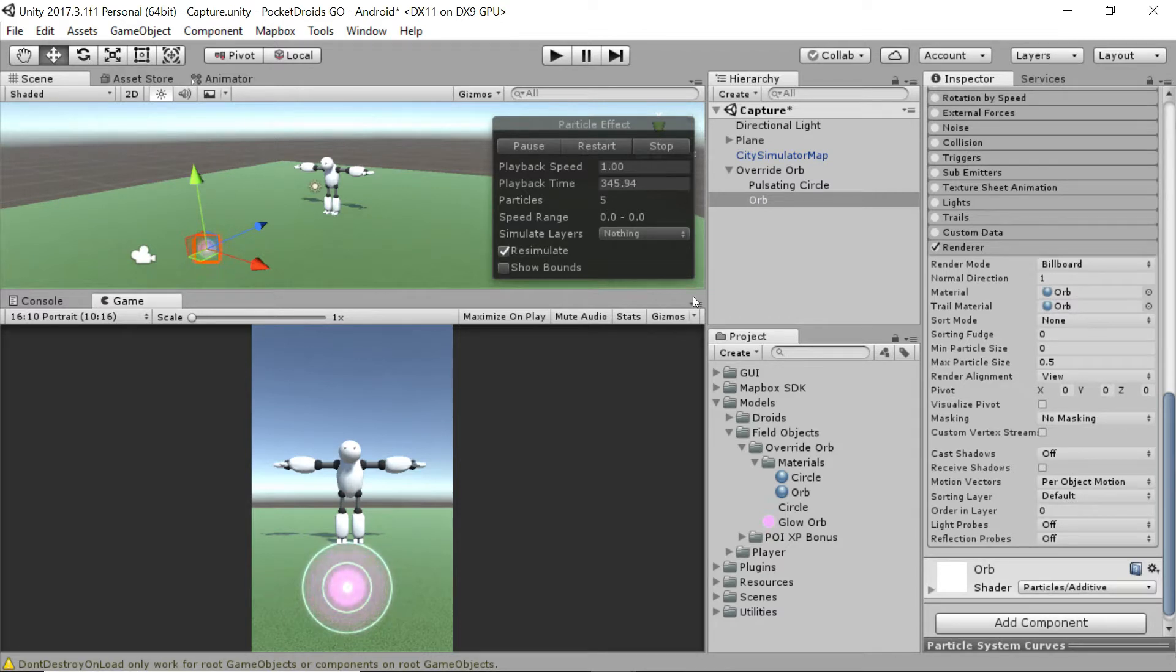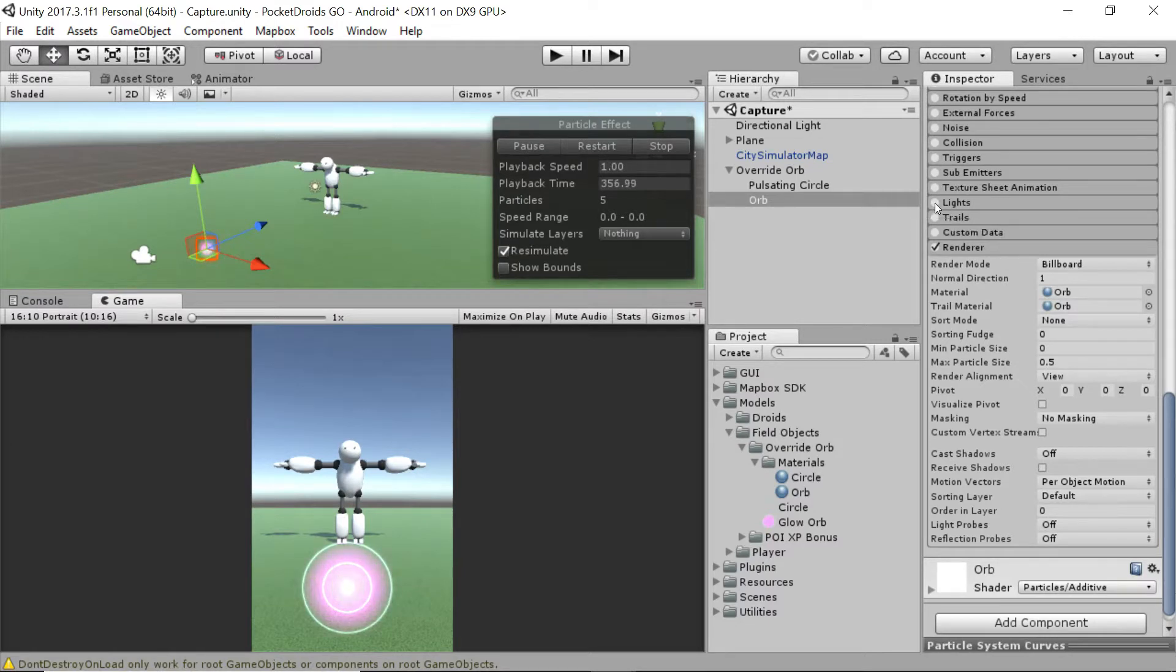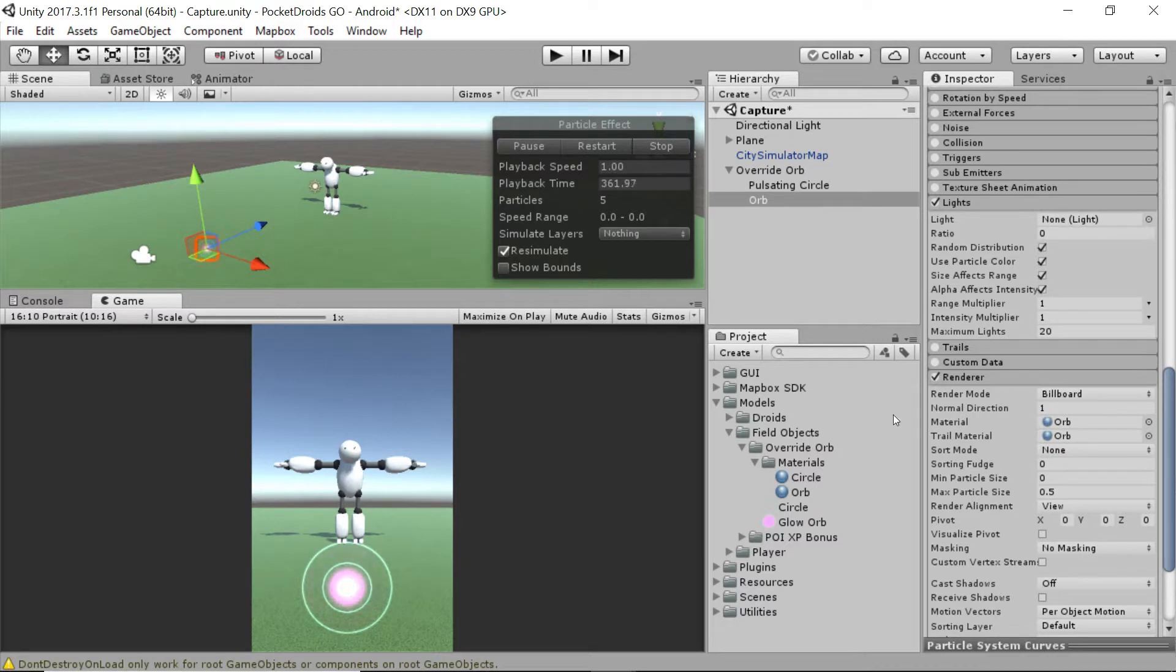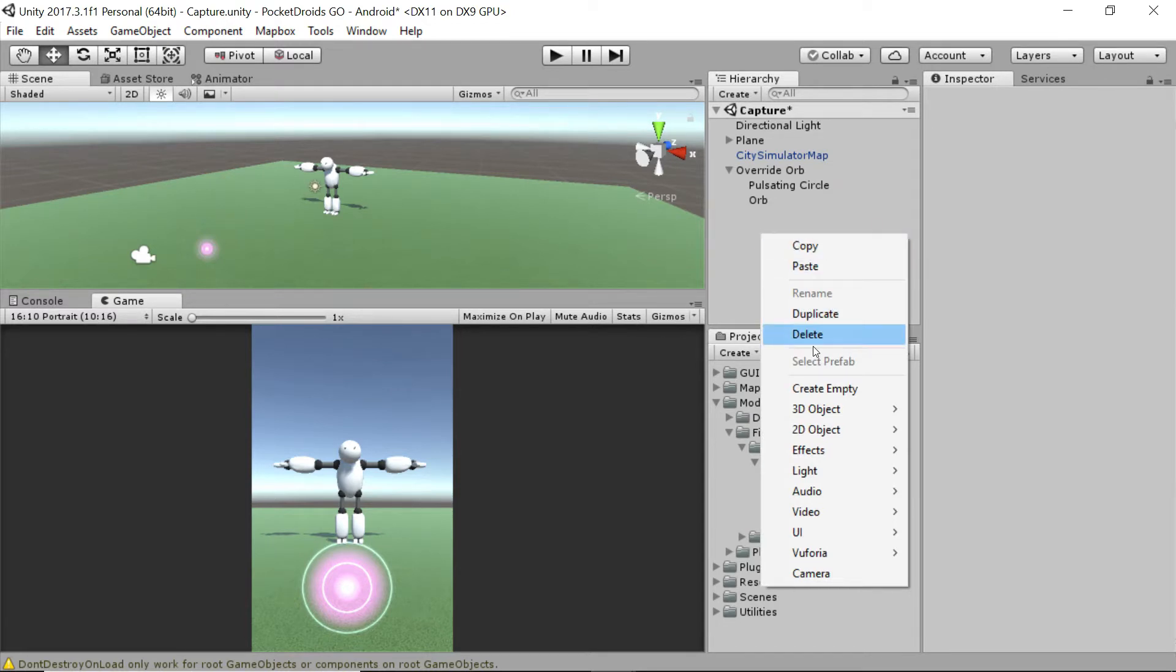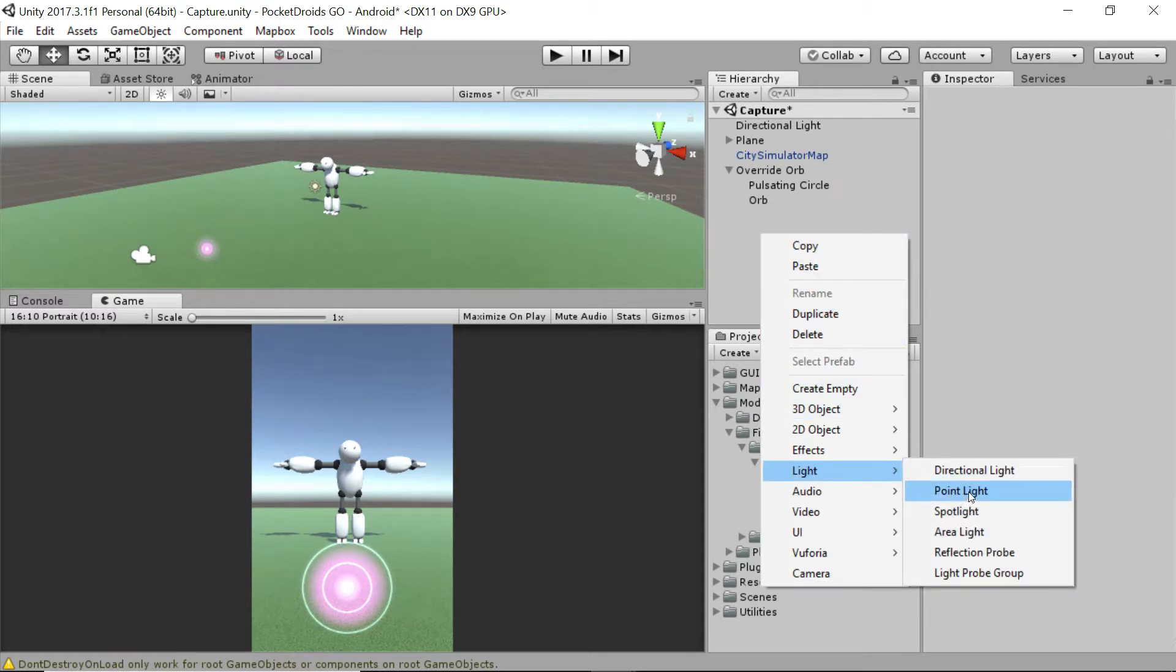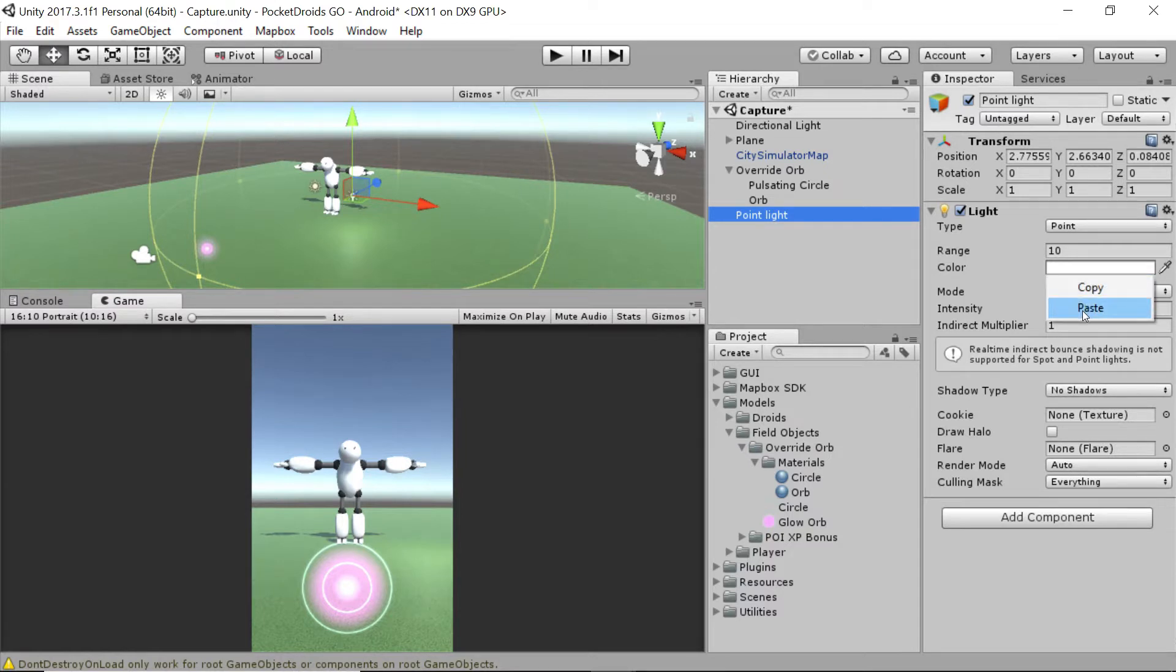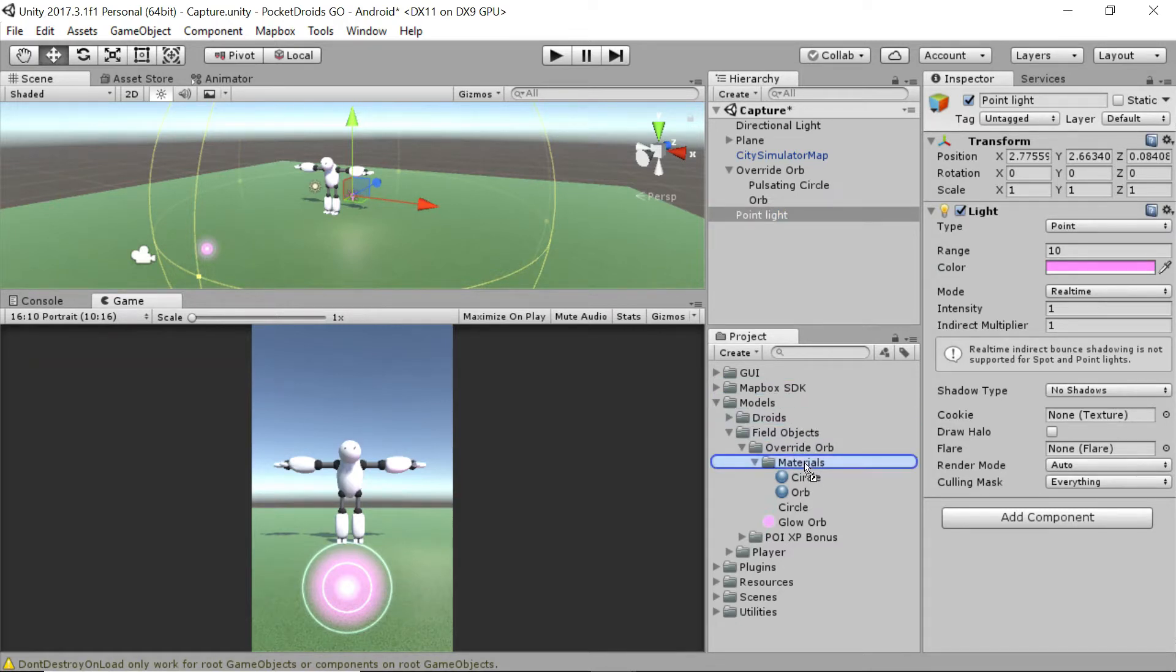One last final touch that I want to add is a light system to give this thing a little bit of a glow and make it look just a little bit cooler. We're going to turn on lights and expand that menu. Right now it's looking for a light, but we don't have any, so let's create one real quick. Right-click in the hierarchy and we're going to go to light and make a point light just like that. What we'll do with this is we're going to change the color and paste in that same purple that we had before. Now let's drag this down. Left-click the point light and drag it down into the materials folder under field objects override orb. Now we have a prefab for it.